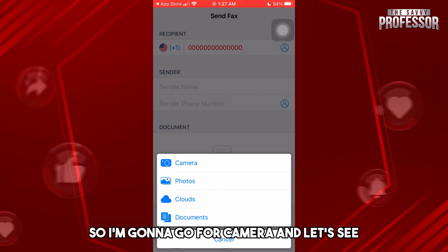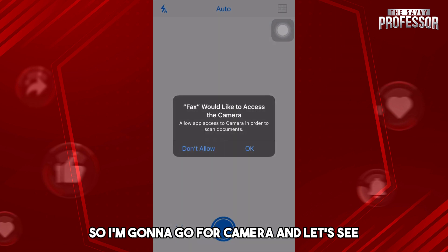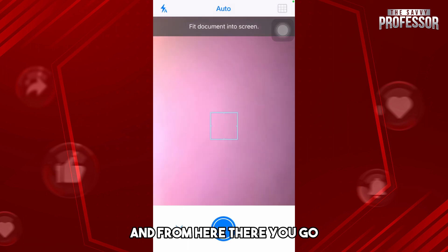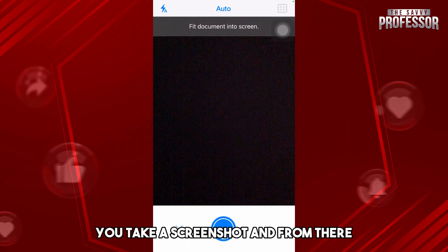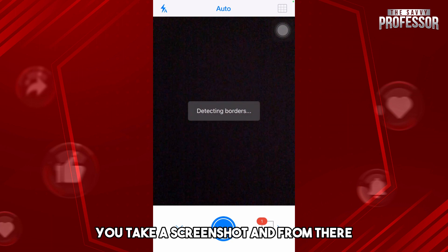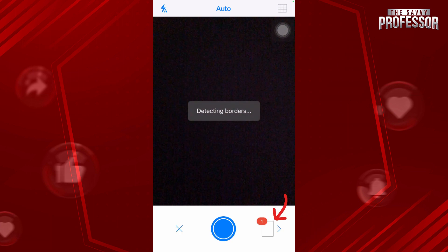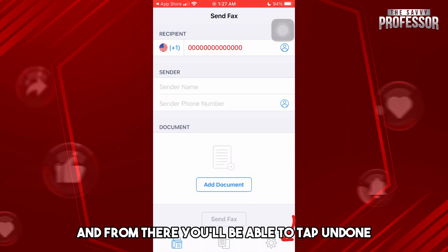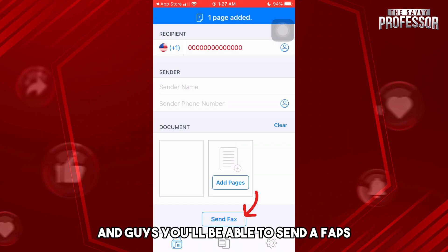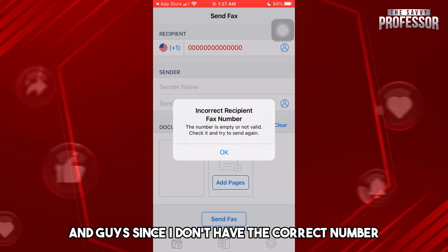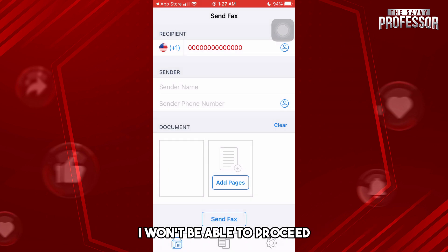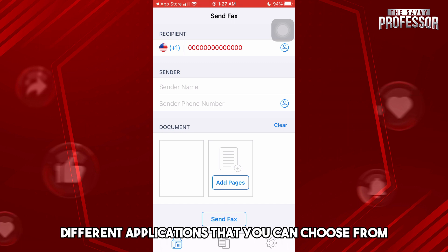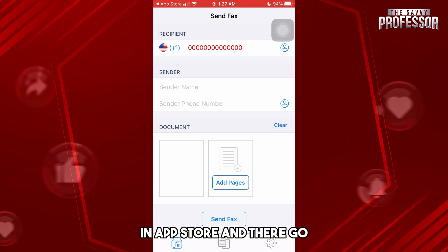It will depend on you. I'm going to go for Camera. I'll take a picture of it — there you go. You take a screenshot, then tap on it, and you'll be able to tap Done and send a fax. Since I don't have the correct number I won't be able to proceed, but just try different applications available in the App Store.